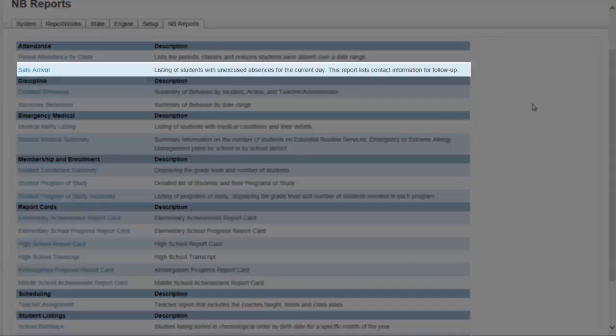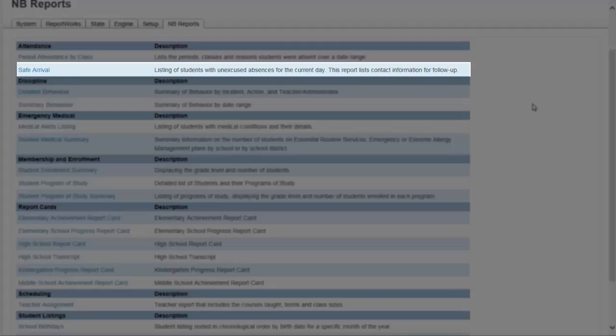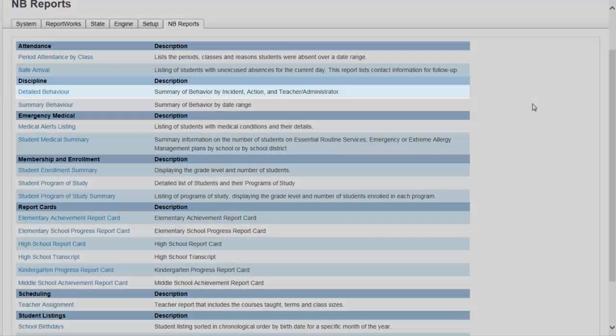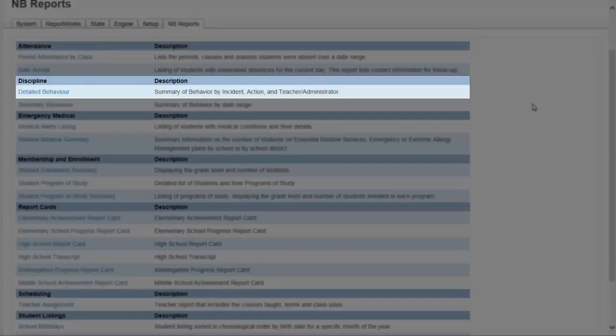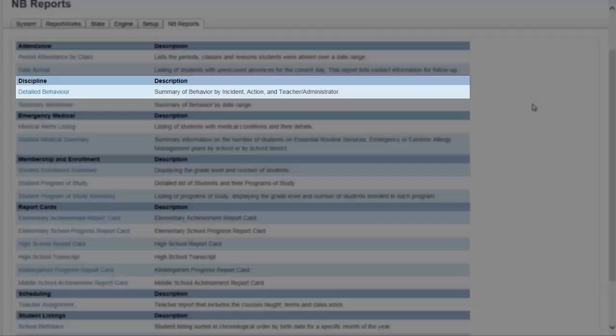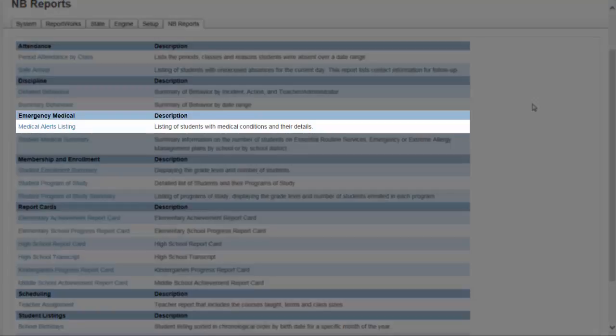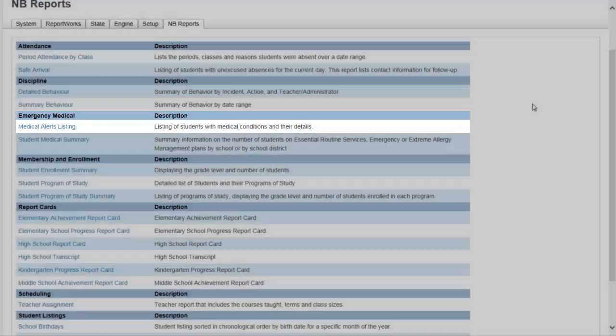Safe Arrival. This provides a list of students who are absent along with parental contact information. Detailed Behavior. This provides a summary of incident behaviors, actions and those involved. Medical Alerts Listing. This provides names of students with medical conditions and details.